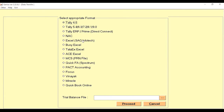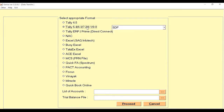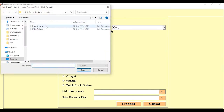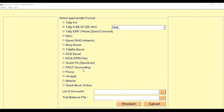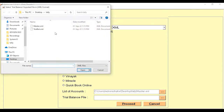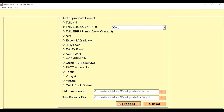If you are already a user of Tally or Tally is installed on the same PC, you can directly connect your Tally Prime using the process option. Or if Tally is on a different system, you can select your XML file of Tally. Select the list of accounts files — click to select the master file, then select the trial balance file. Click on Proceed and through this way you can get the data from Tally into our software.